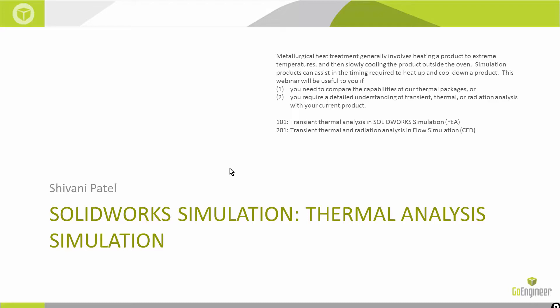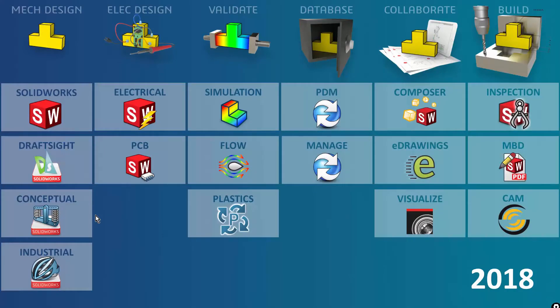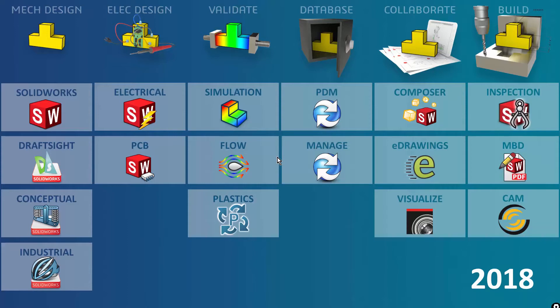We'll cover FEA tools and CFD tools. The specific case study is a model being heated up in a constant temperature oven. We'll look at the three kinds of heat transfer we can factor in using either SOLIDWORKS Simulation or SOLIDWORKS Flow Simulation.